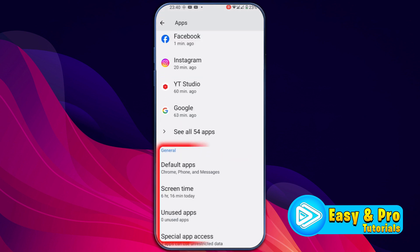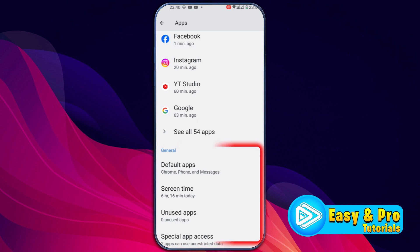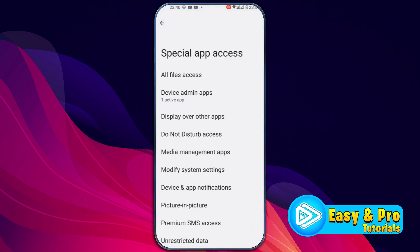Then if you scroll down, you will find some general options. You have to open Special App Access, and here in the third option you will find Display Over Other Apps. Open it.